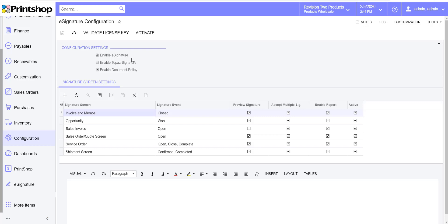With the new version 2019 R2 and higher, most customers are going to get this eSignature plugin package with these changes. If you notice right away, we have the ability to accept signatures and also the new integration with the Topaz signature hardware device.